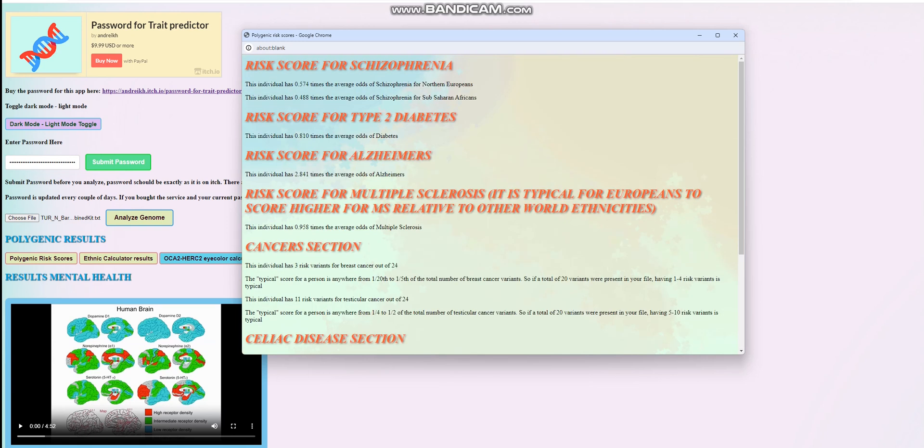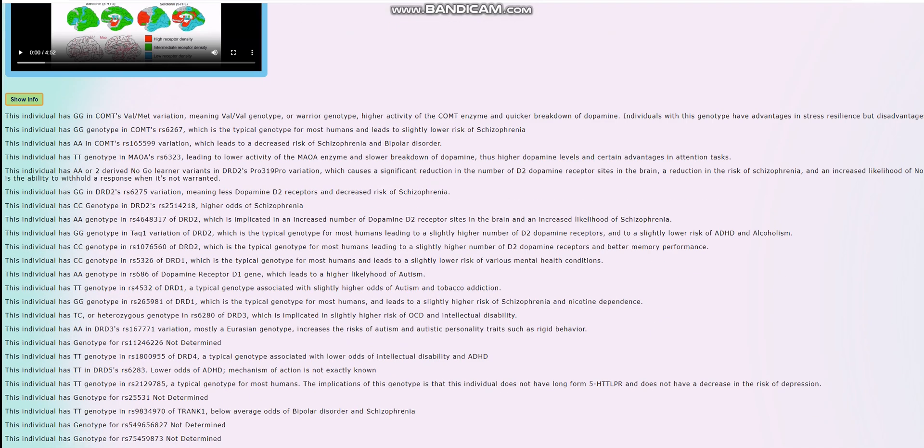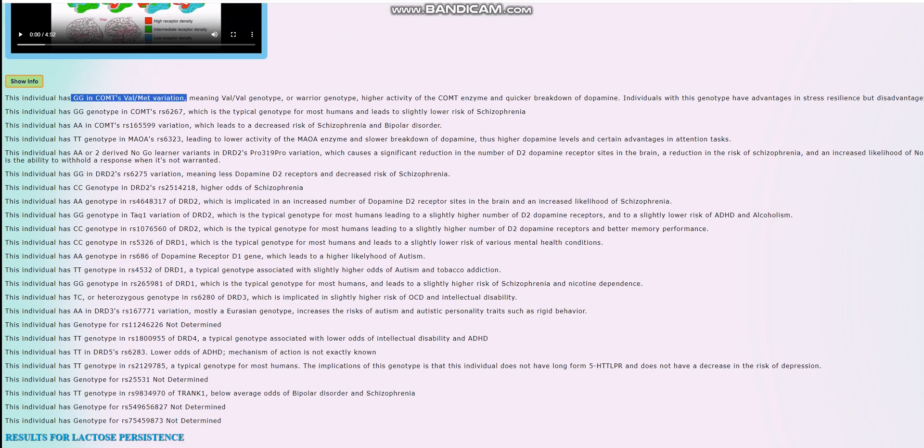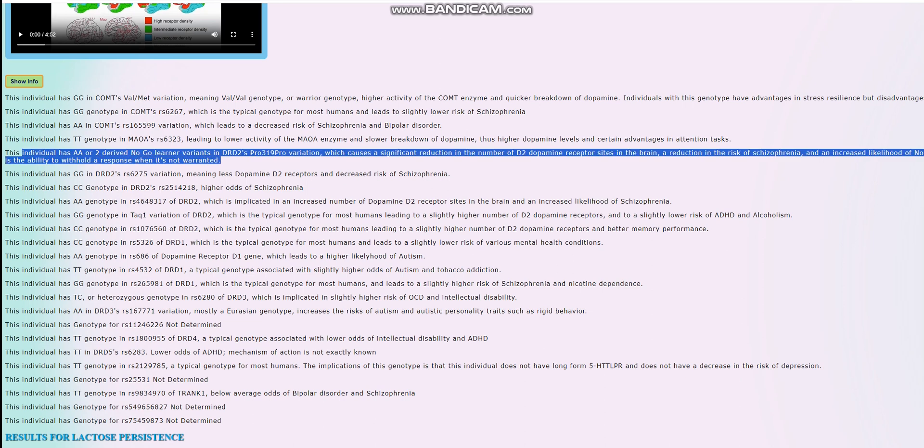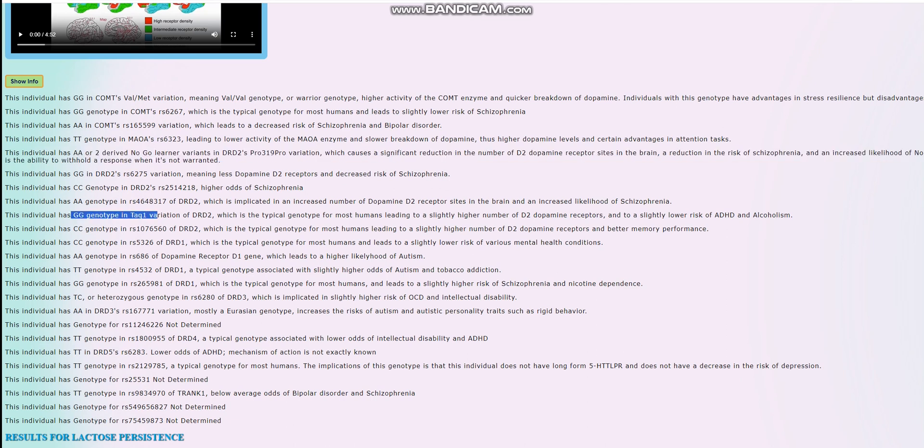The only thing we really want to examine is the Alzheimer's score to find out why it's basically three times higher than average. For the monogenic traits, he's got Warrior genotype in COMT and Worrier genotype in MAOA, so overall intermediate phenotype, probably intermediate speed of dopamine reuptake and intermediate levels of dopamine in the brain. He's got two no-go learner variants of DRD2's polymorphism variation, which actually leads to less dopamine D2 receptor sites in the brain. He does not have the A1 allele in TAC1, which is good.